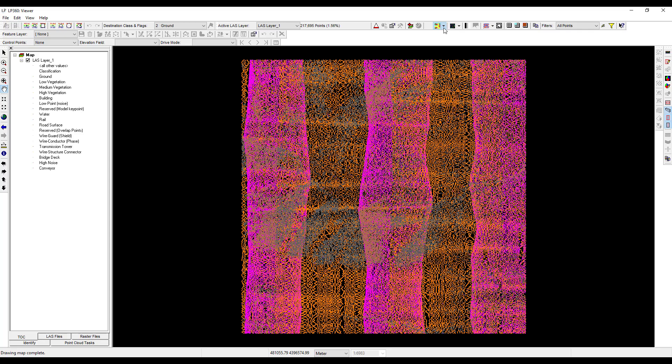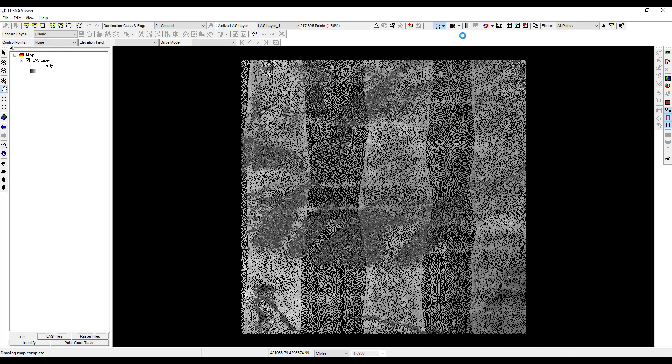Now click on the legend types drop down menu and select display by intensity. This is displaying LIDAR points as a gradient from black to white based on the intensity of the return pulse. Intensity is a measure of the surface reflectance and will be higher, lighter colors, for surfaces with stronger reflectance back to the LIDAR sensor, and lower, darker, for surfaces with less reflectance.